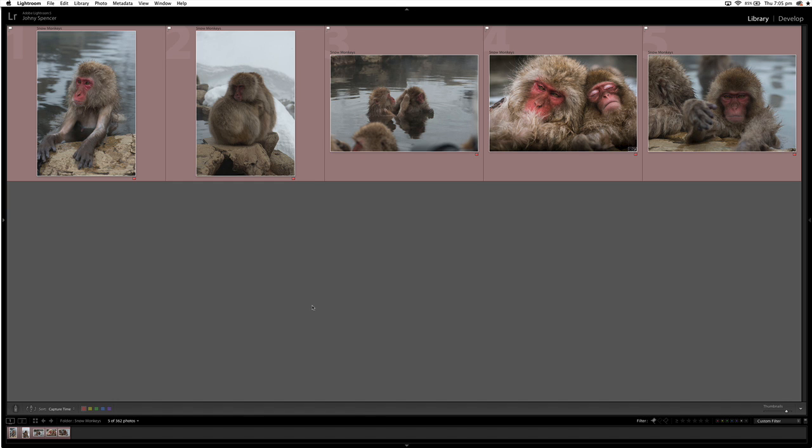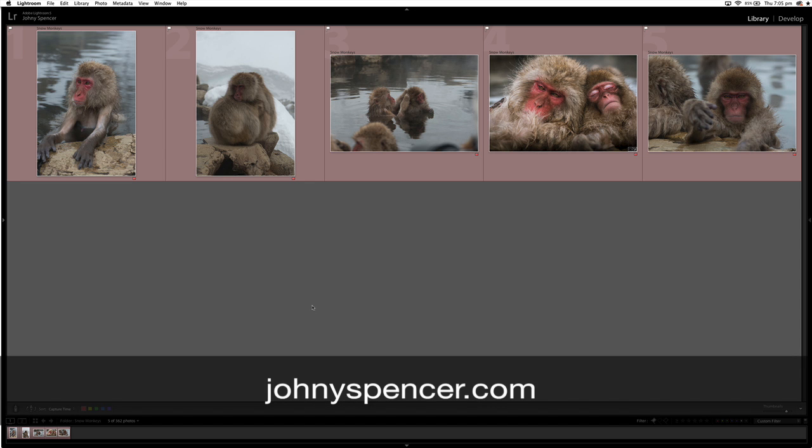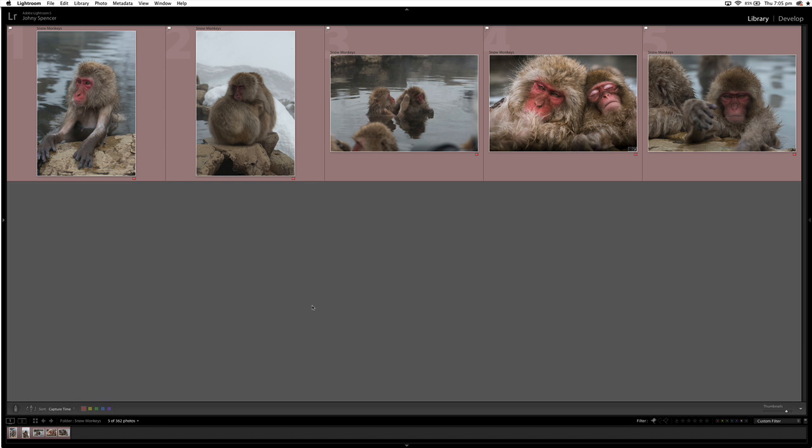Alright guys, that's it for today. That's how you find your keepers fast in Lightroom. So please head on over to johnnyspencer.com if you're looking for more Lightroom tips. And thanks for watching, guys. Have a great day.